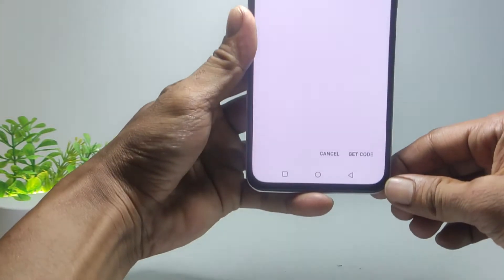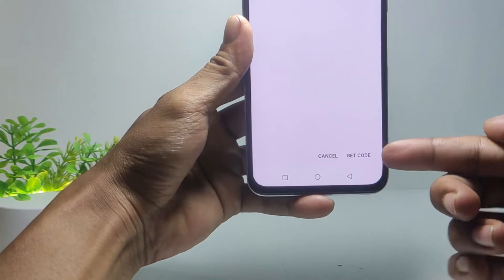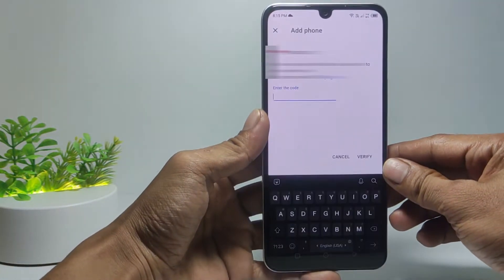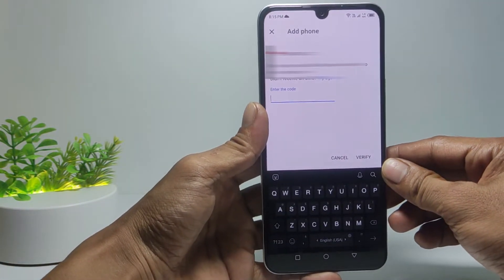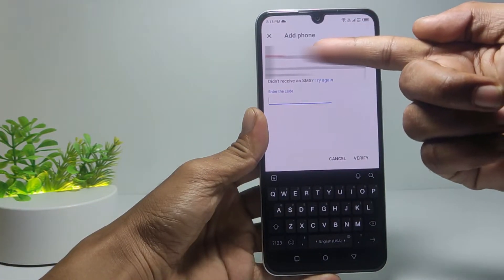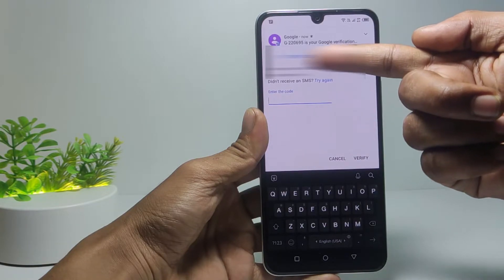Then verify your recovery phone number. Tap Get Code in the lower right corner. Google will send a verification code to your number.